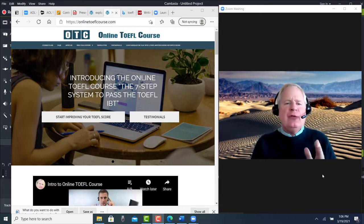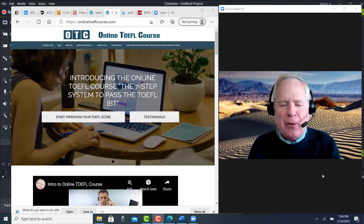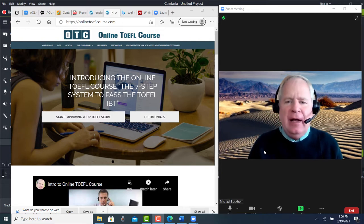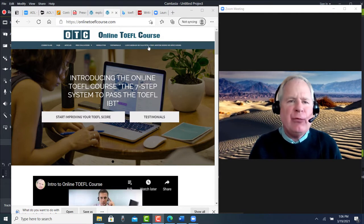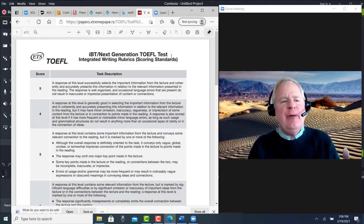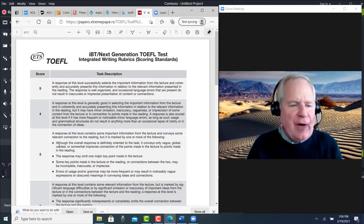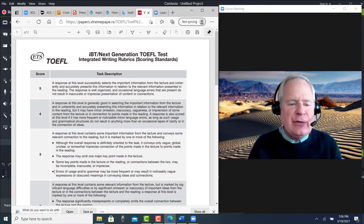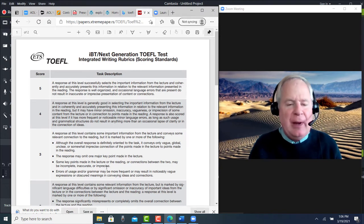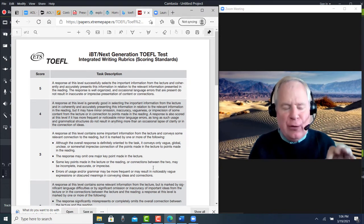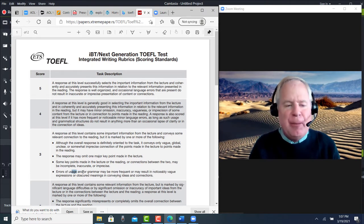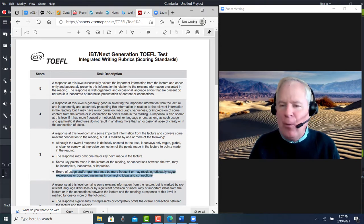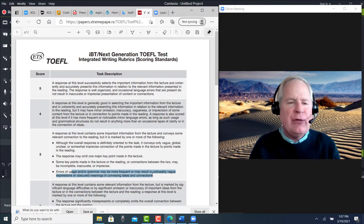You're one of my TOEFL speaking boot camp course students, and I'm getting ready to read your practice test right now. So, actually, I read it. I'm going to put you at 3.5 out of 5, 22 points out of 30. You do have some errors in usage which may result in noticeably vague expressions or obscure meanings — some problems with grammar — and that's why I'm giving you the score that I am.